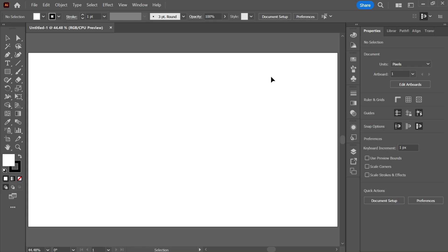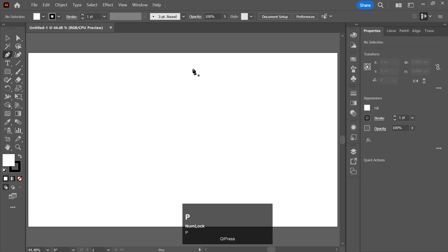Hello and welcome to this new video. In this video we will be creating a mandala design using the Distort and Transform tool. So let's get started without wasting any time. First of all, take the Pen tool and create a curved line.